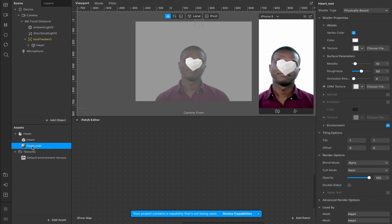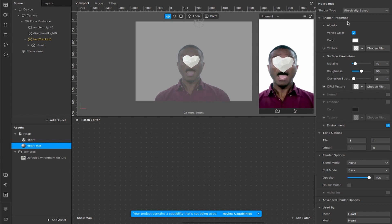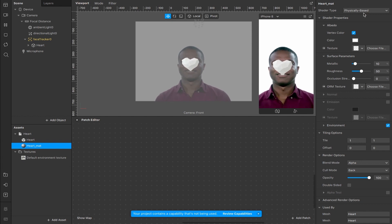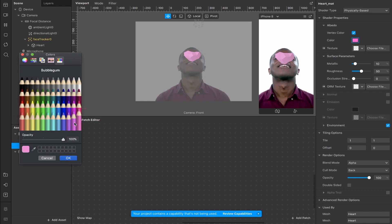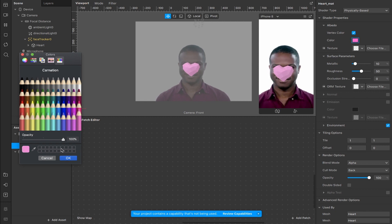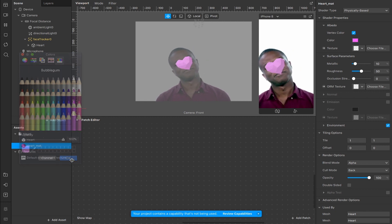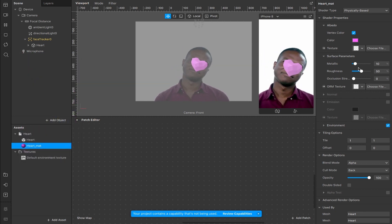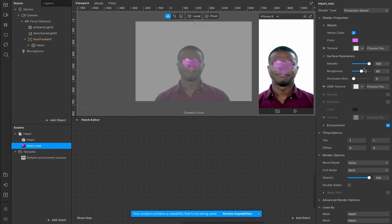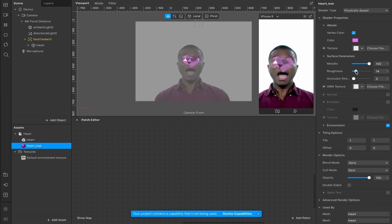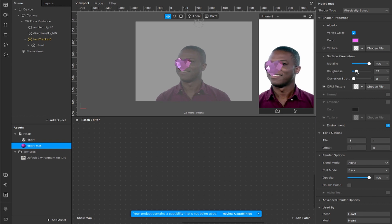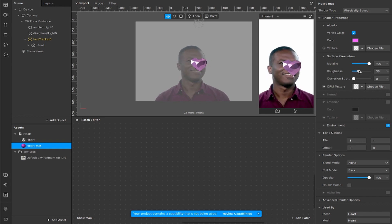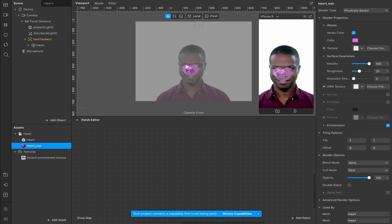We'll come down to the assets panel, select the heart, and drop it down so we can see the heart material that's applied by default. You can see it's physically based because it has an environment texture. If we change the color to something heart-colored — maybe a nice pink, a little bit darker — then we can increase and decrease the metallic ranges to create some nice reflective properties.